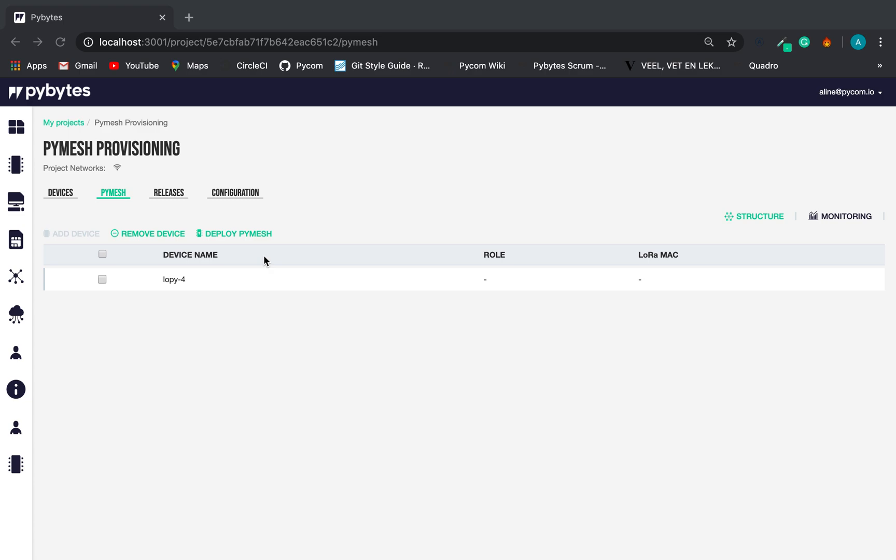To illustrate the PyMesh behavior, let's take a look at another PyMesh that was previously configured.